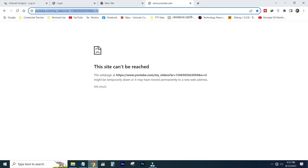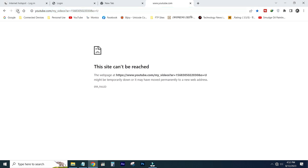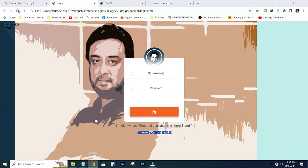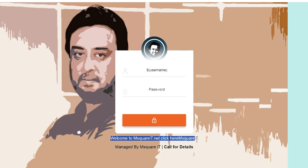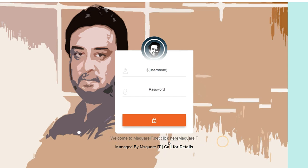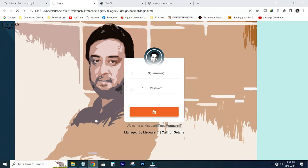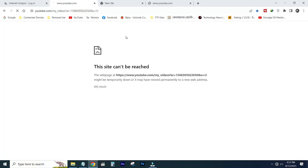I am going to refresh and see. I am going to change everything. Welcome to M2iT.net. Click here to M2iT, click here to M2iT YouTube channel. I am going to manage M2iT — call for details. You can see that we have not registered with the internet connection.